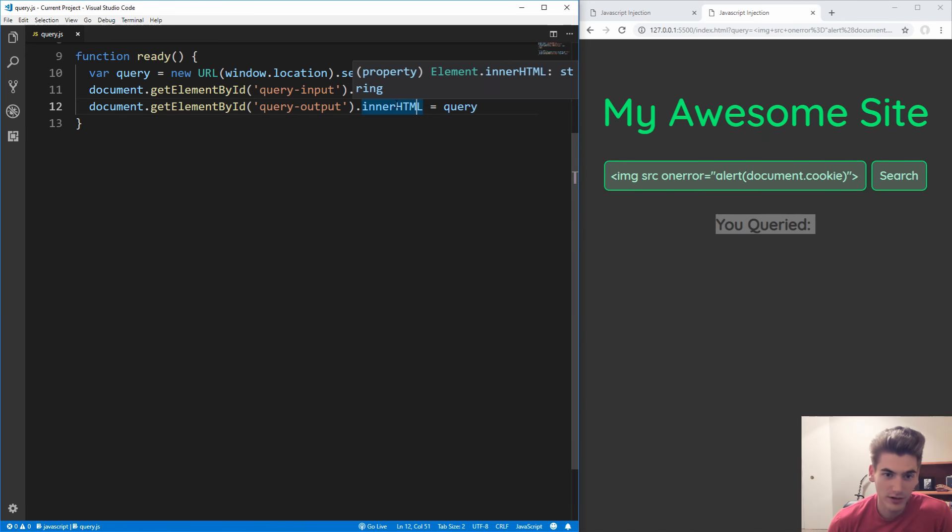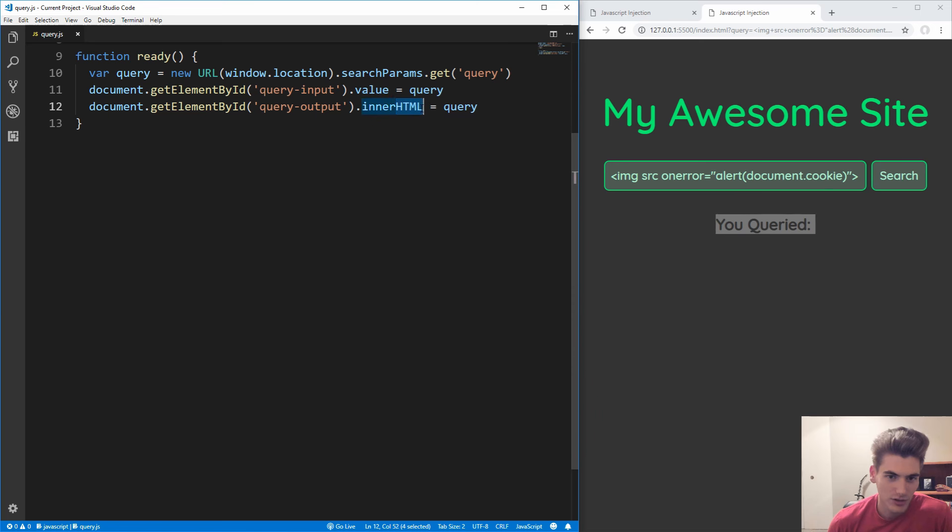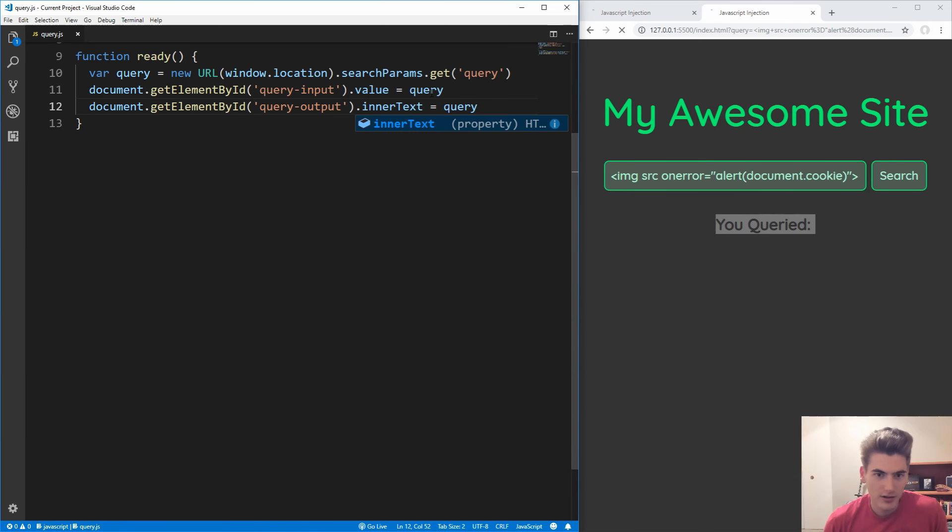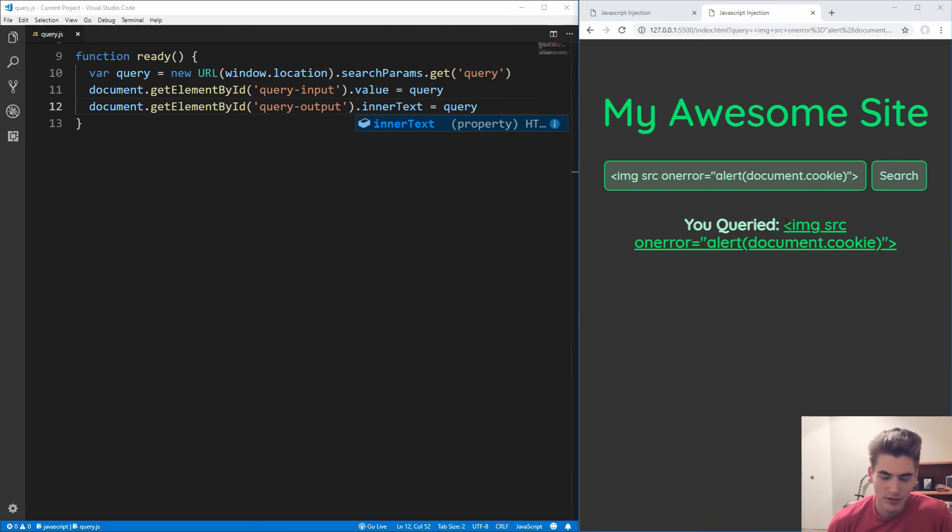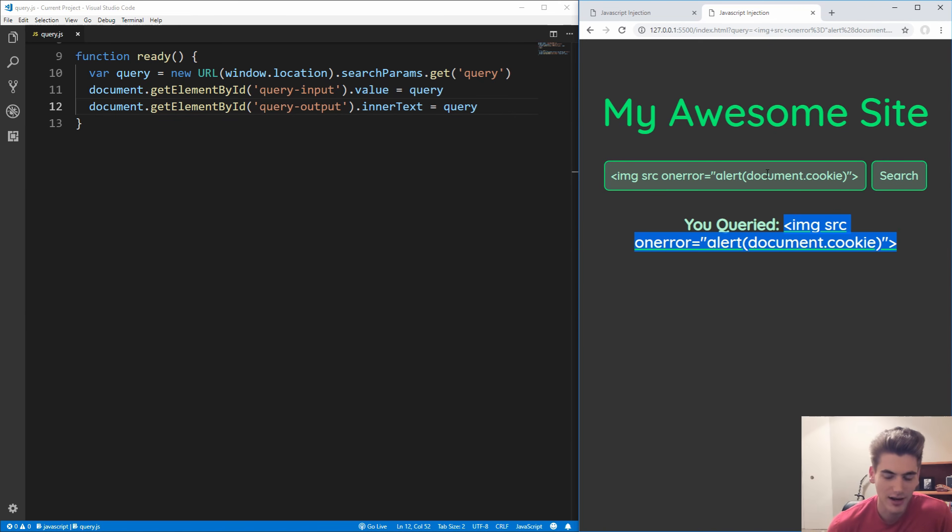In order to get around this, all we need to do is change this to be innerText. Now if we save that and run, you see that it just shows the text that they put inside of the input box, and not actually inject it into the page.